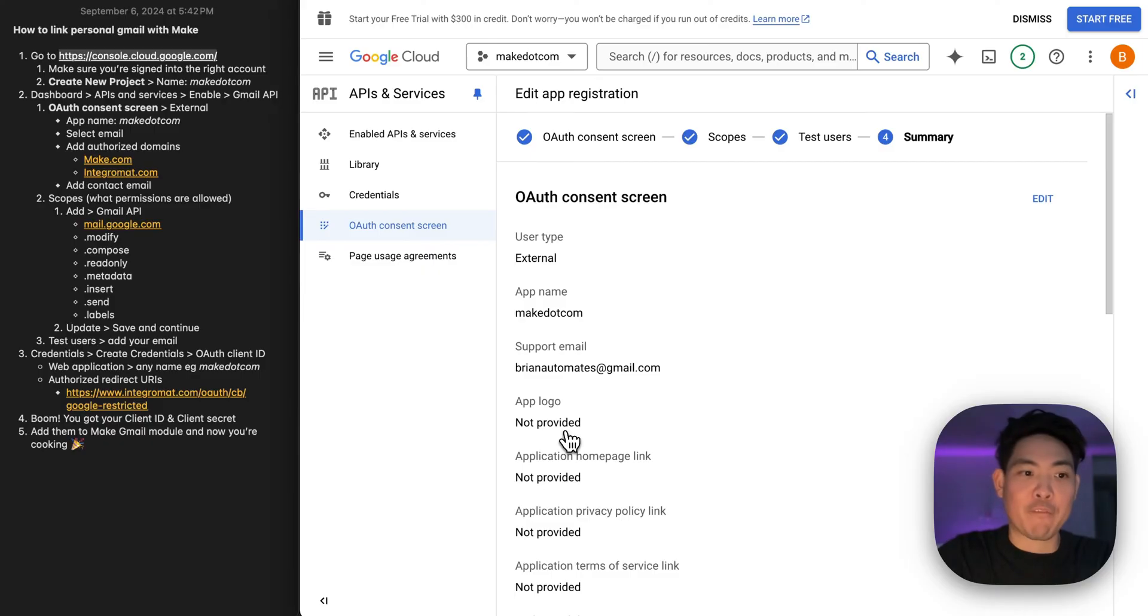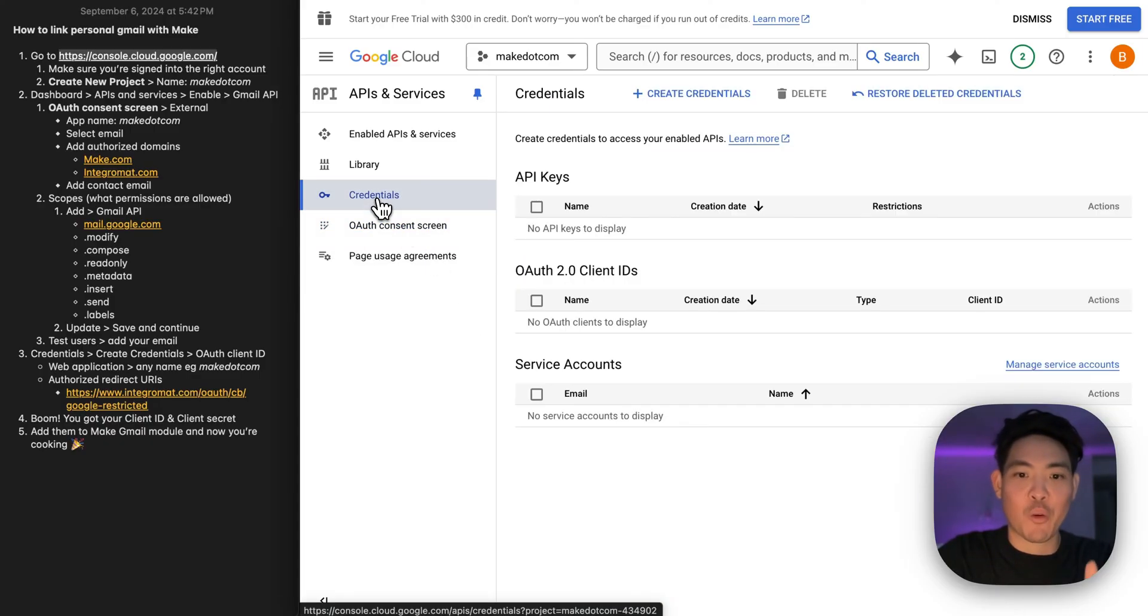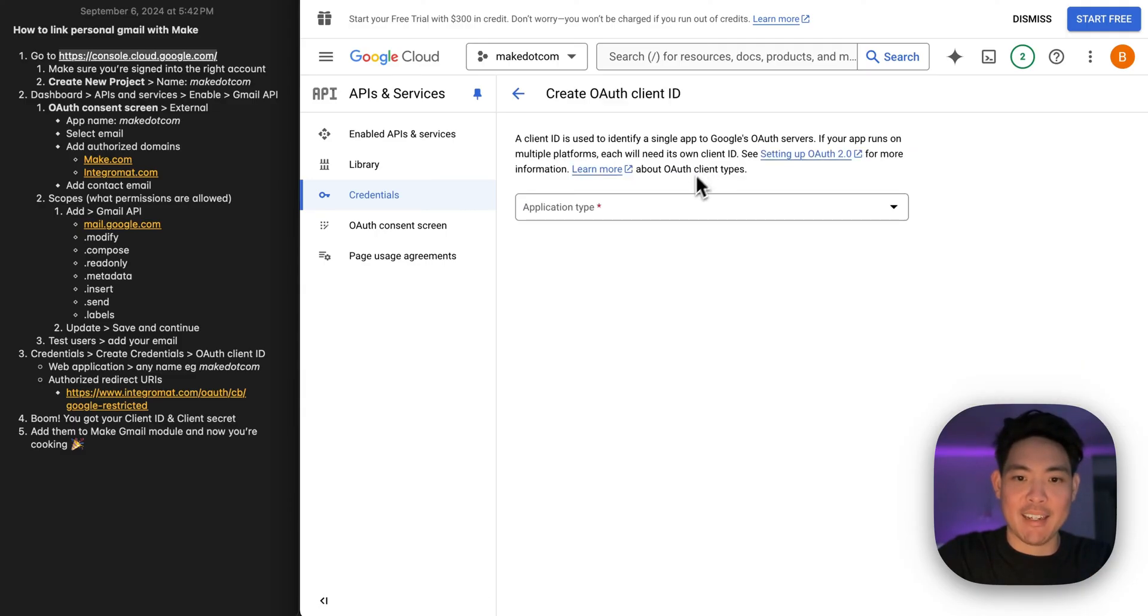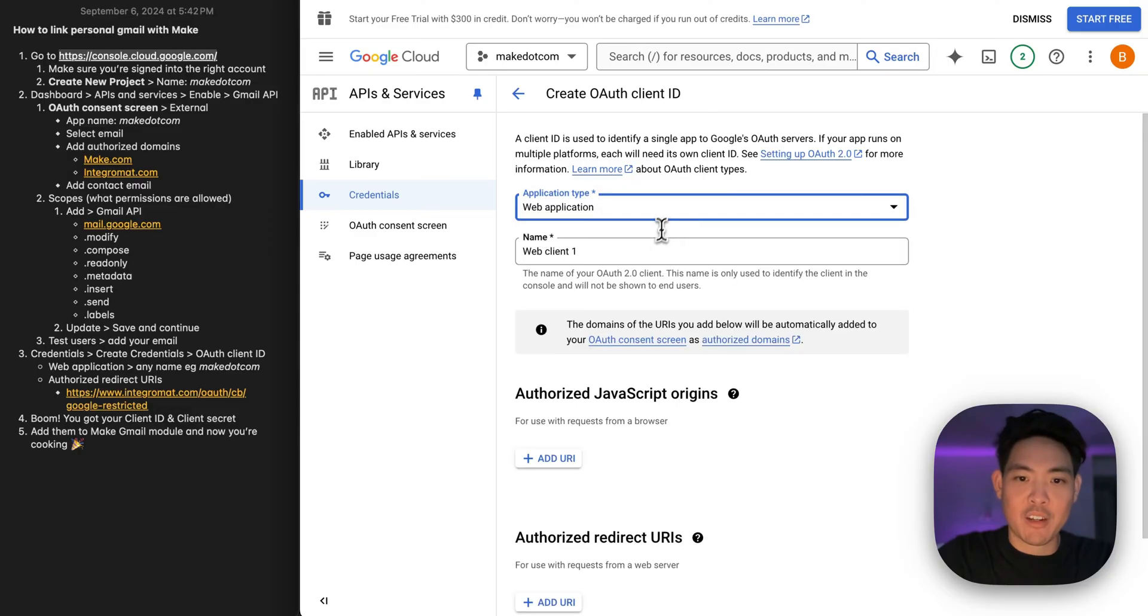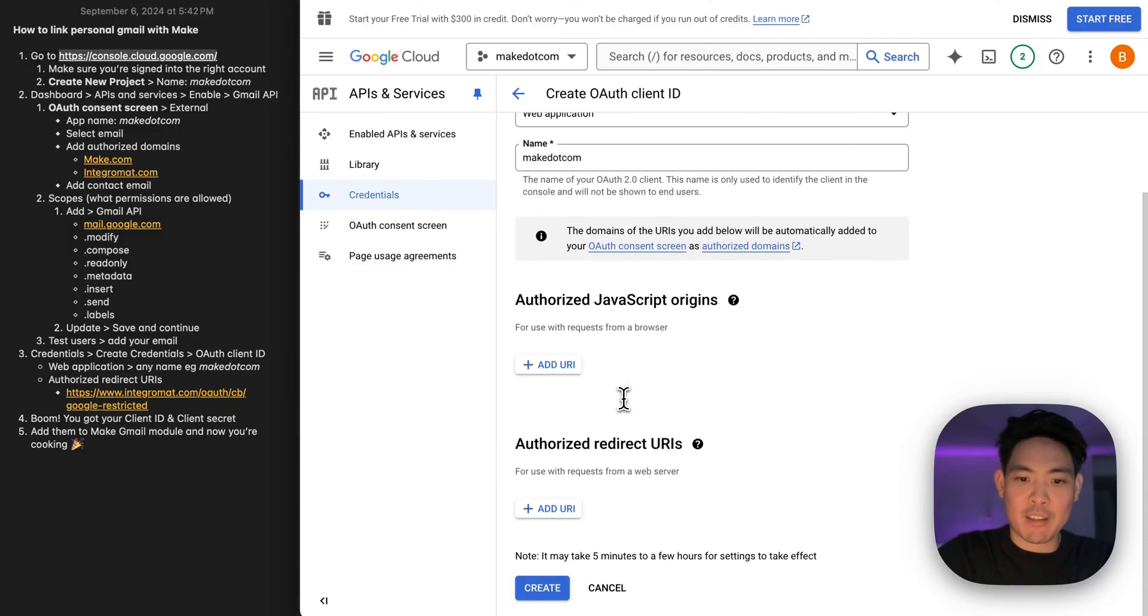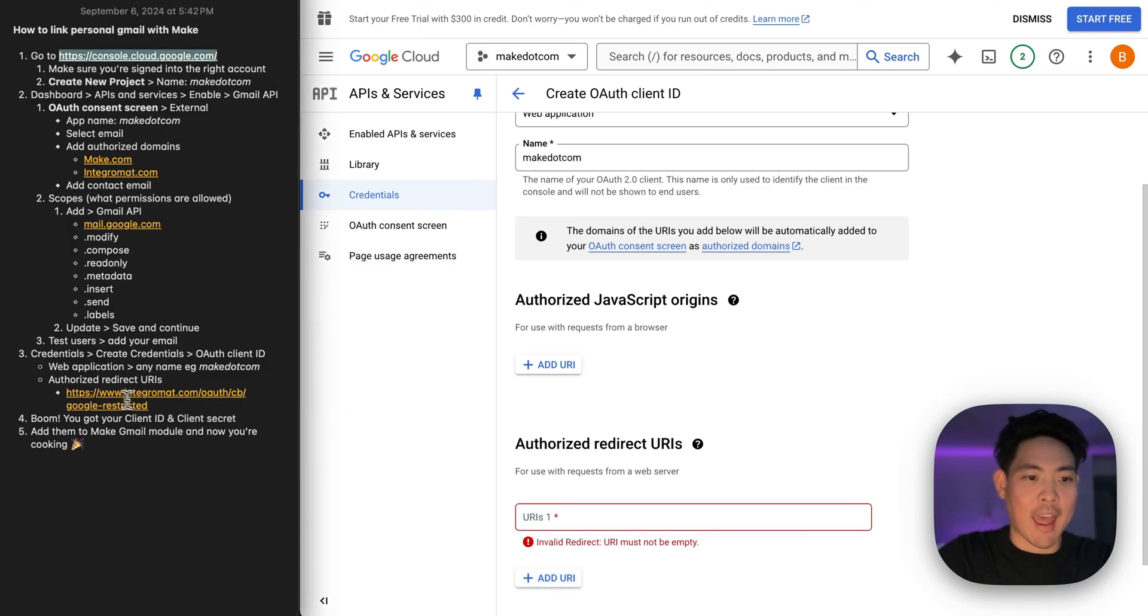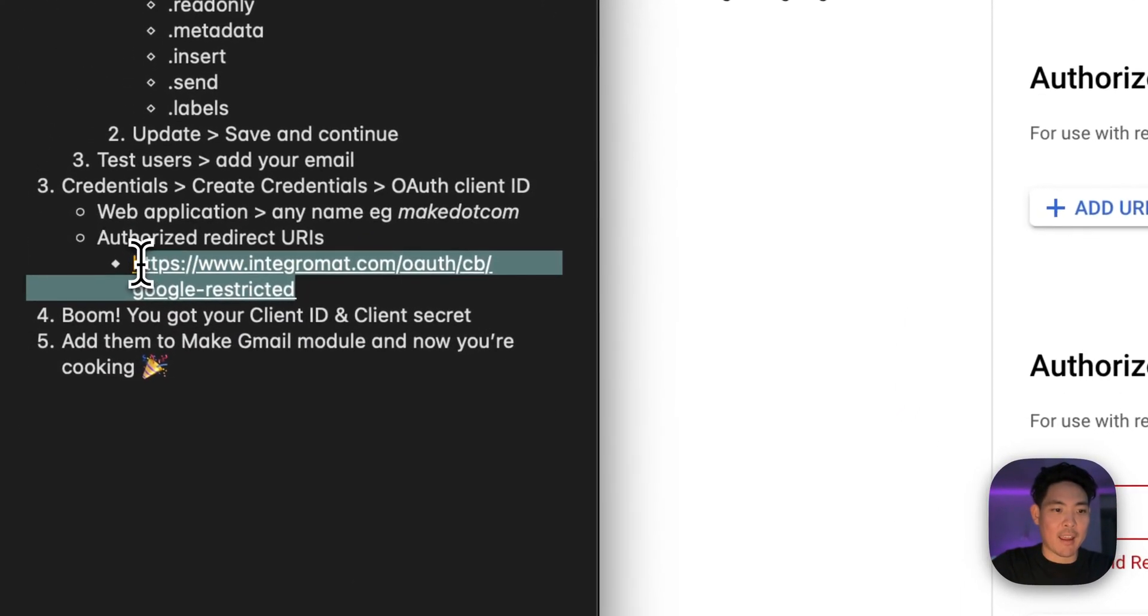And then from here, this is the last step. I told you guys it was easy. Credentials, create credentials, OAuth client ID. Select web application, give it a name one more time. Skip this part. And this part right here, authorized redirect URIs, is where we're going to add this little guy.